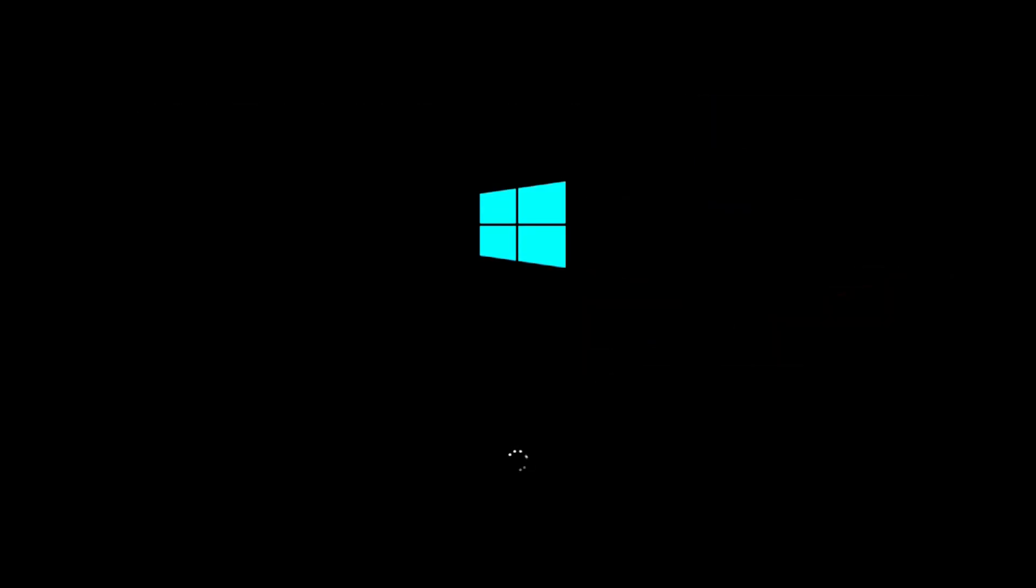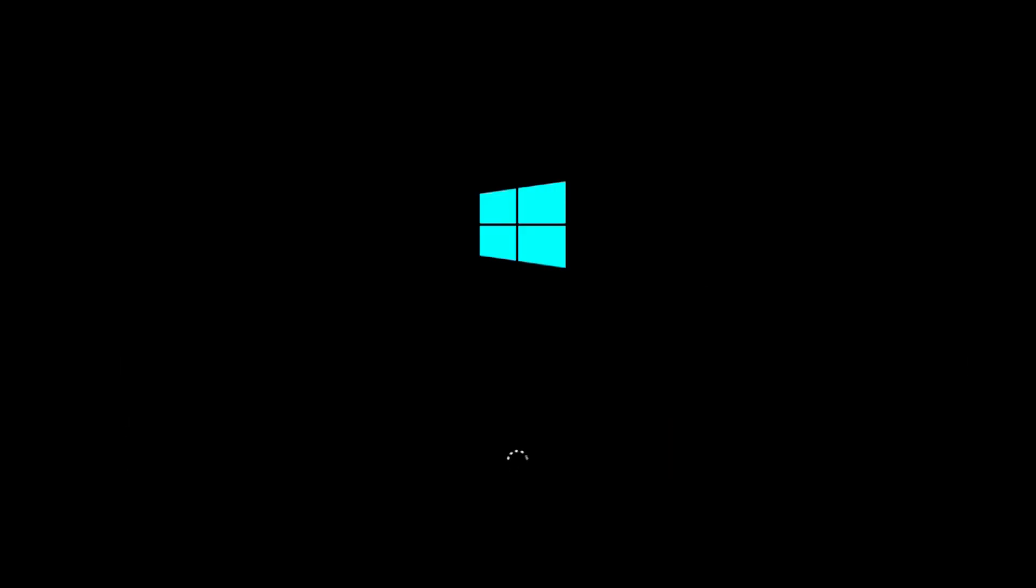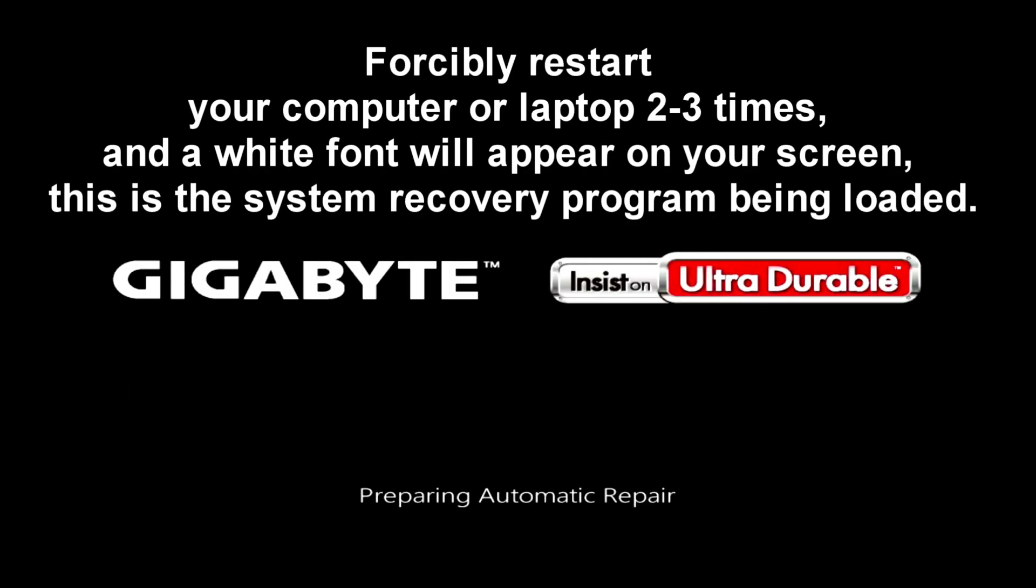Due to a different BIOS configuration, it is possible that instead of white dots rotating in a circle, the Windows logo will appear on your screen. Then you immediately force restart your computer or laptop. Forcibly restart your computer or laptop two to three times, and the white font will appear on your screen. This is the system recovery program being loaded.